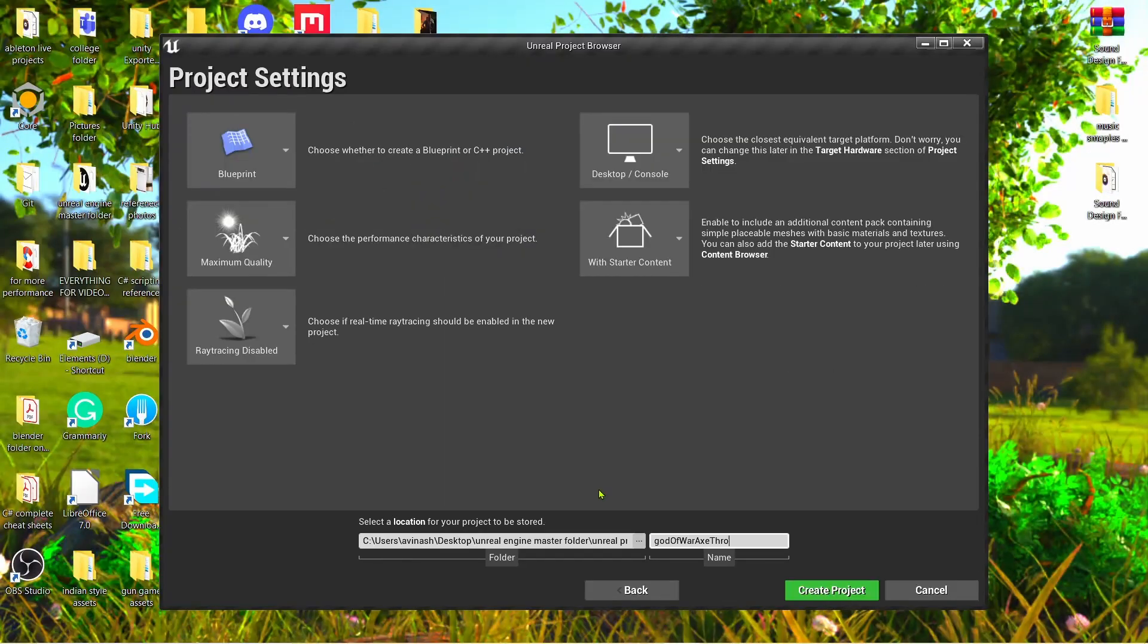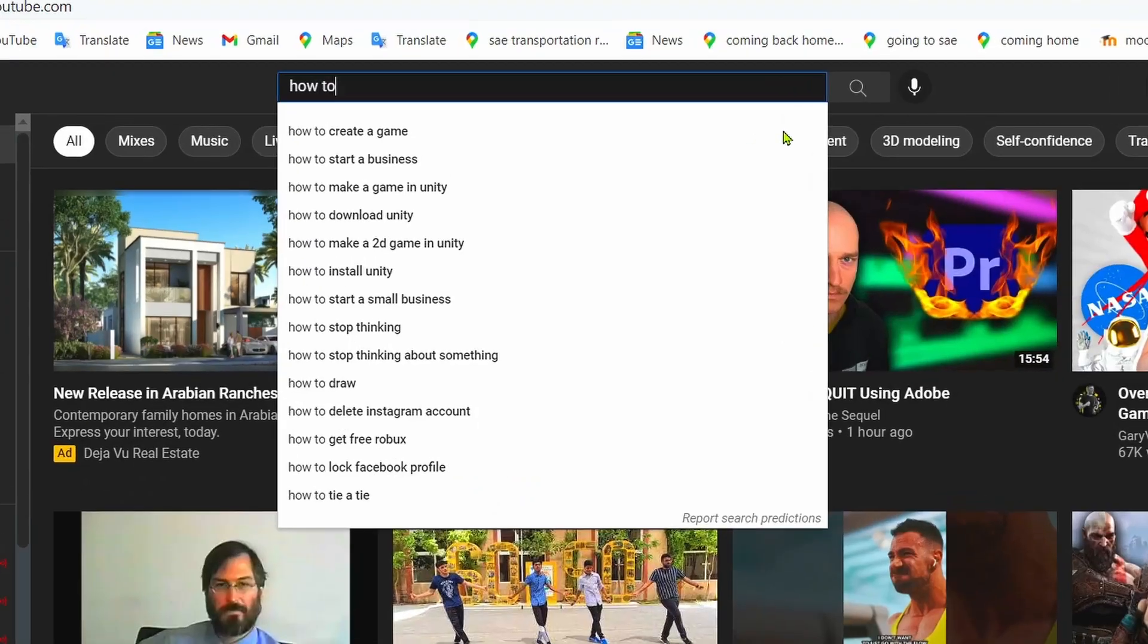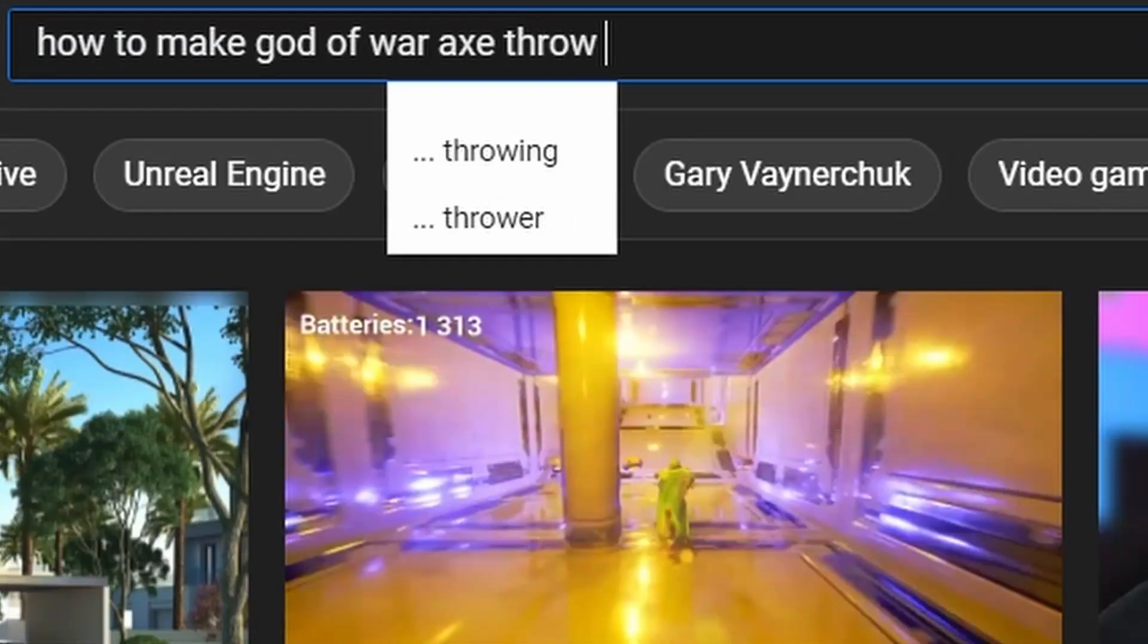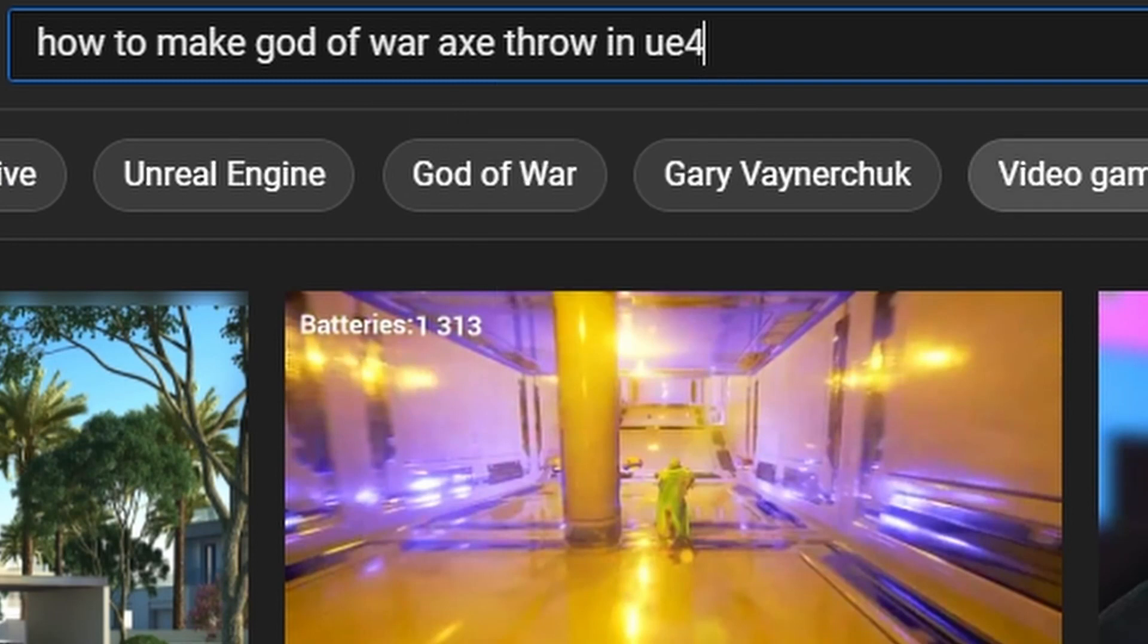I opened Unreal Engine. Then I went to YouTube and typed how to make the axe throw. I know, I'm following a tutorial. But I just started programming 2 weeks ago, what do you expect me to make? And trust me, this is how everyone starts.